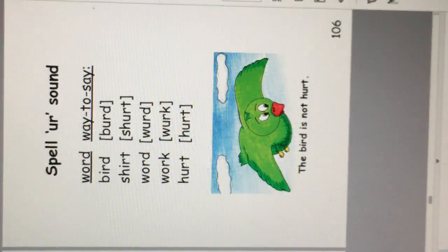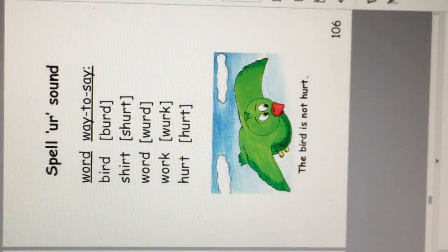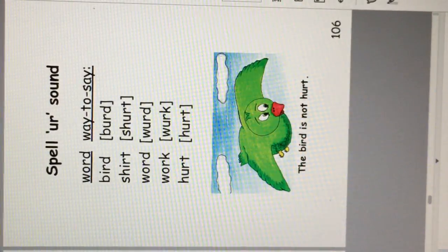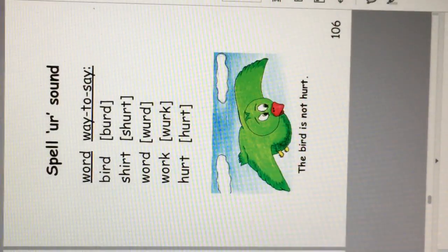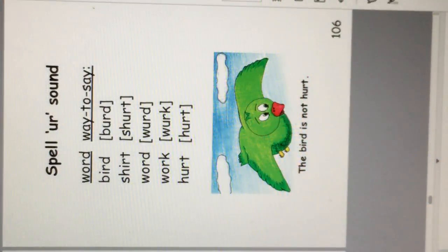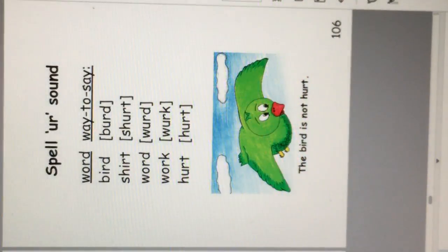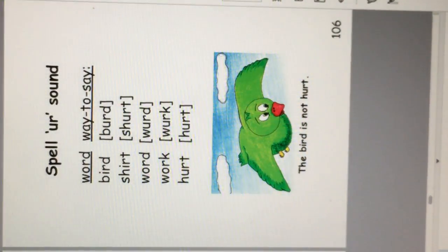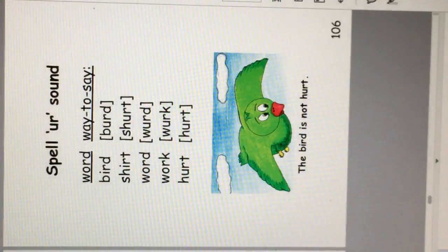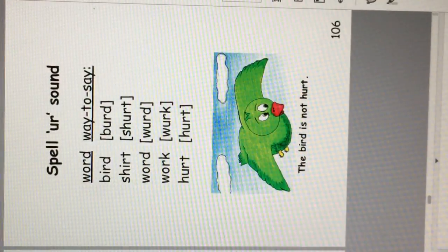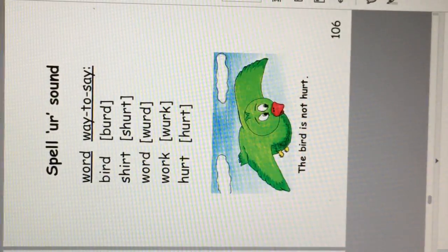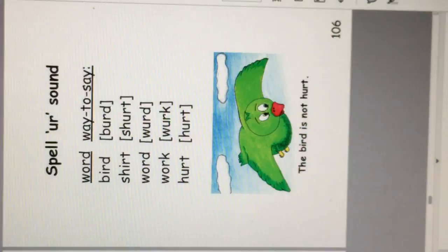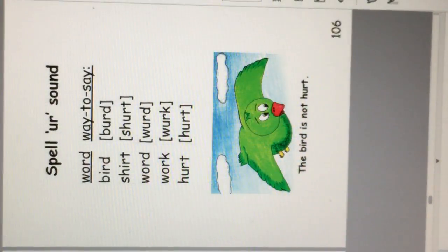Say the U-R sound. Er. Bird, shirt, word, work, and hurt. They're all pronounced with a U-R sound, even though they are spelled differently. An example sentence is, the bird is not hurt.